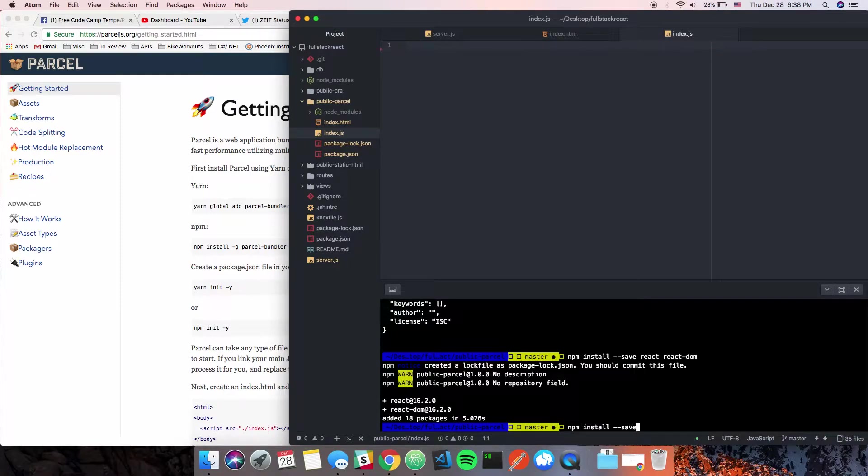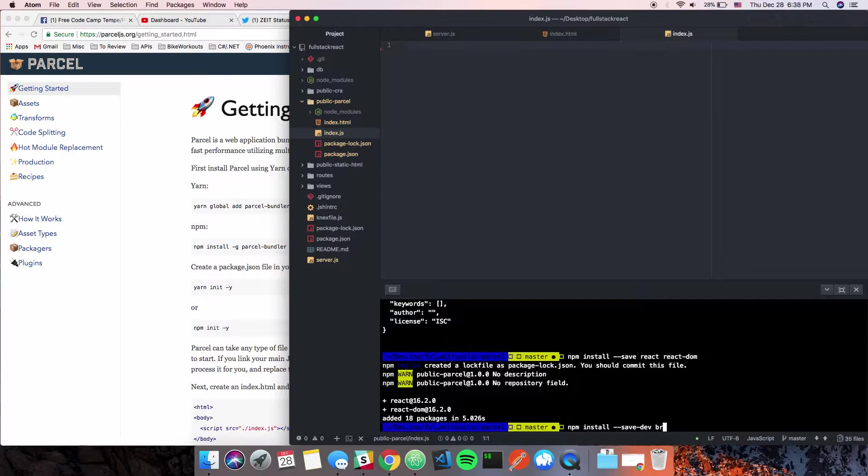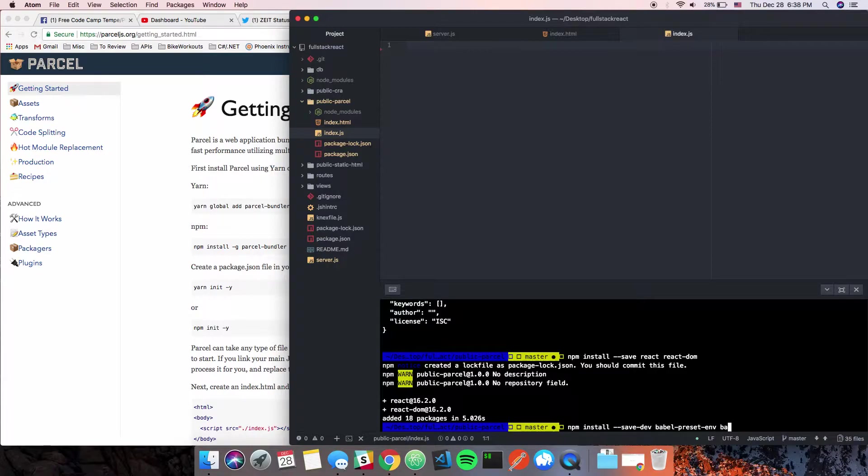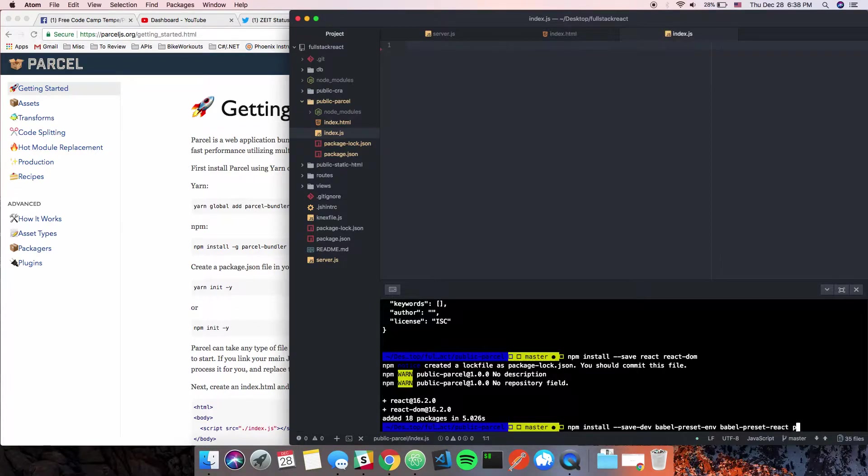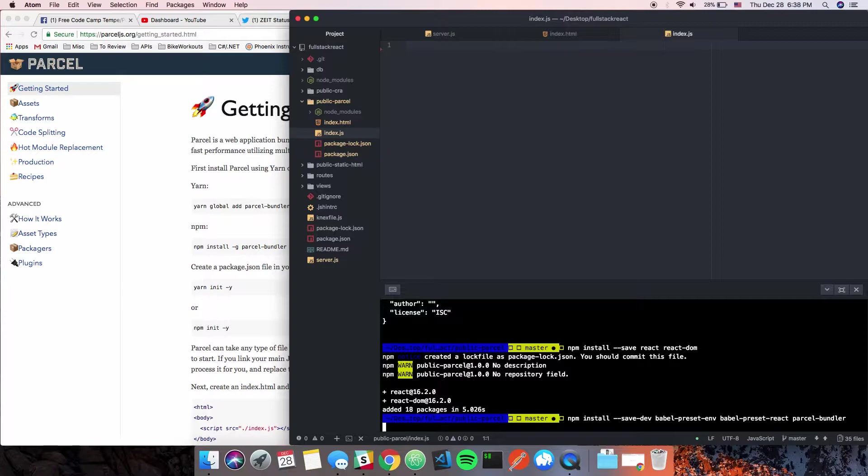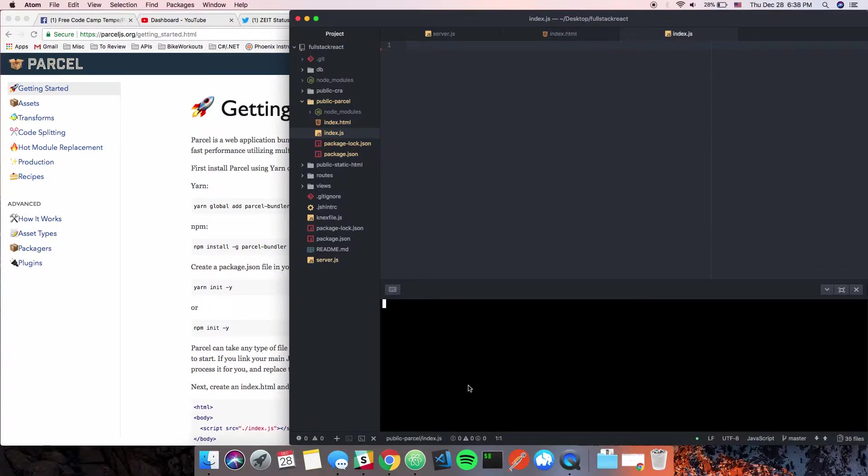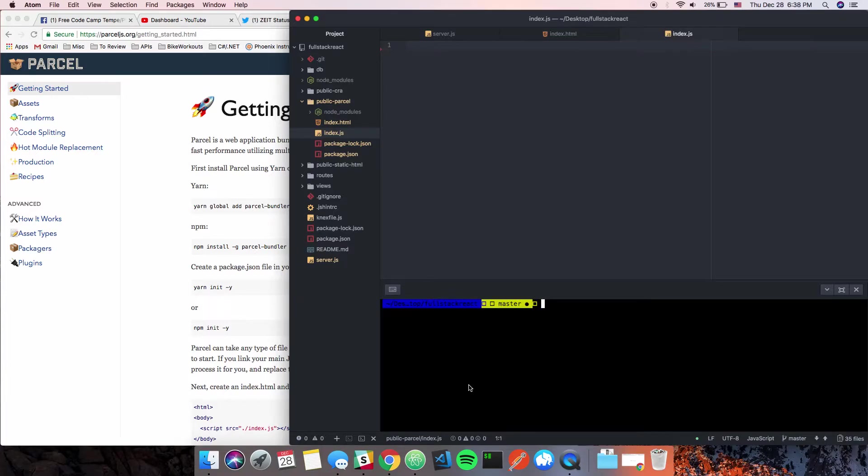Then we'll install the dev dependencies. We'll say 'npm install --save-dev babel-preset-env babel-preset-react and parcel-bundler'. While that's being installed, you have to globally install the parcel bundler.